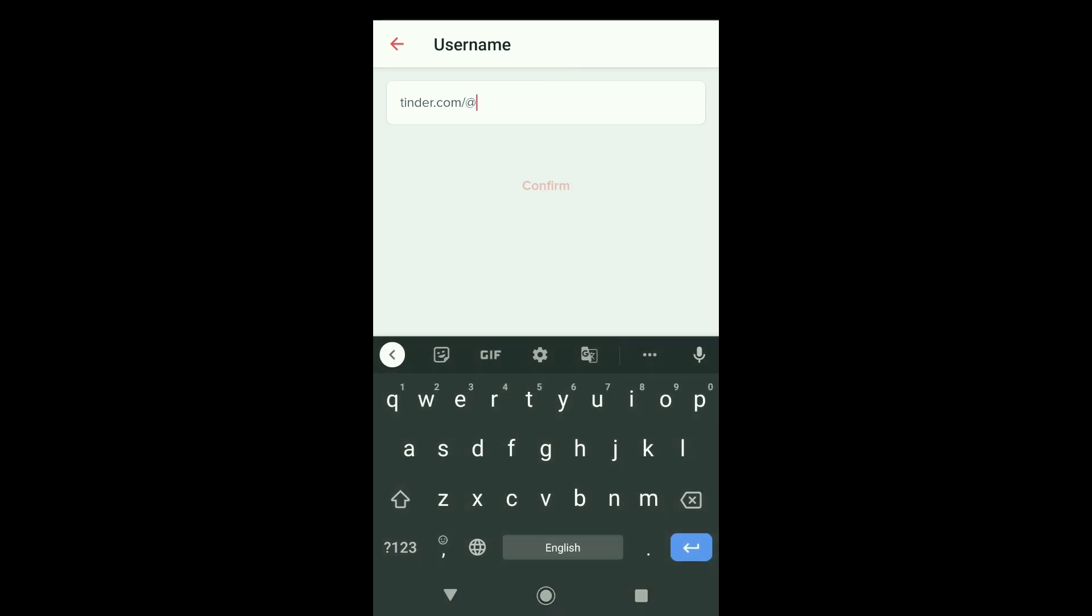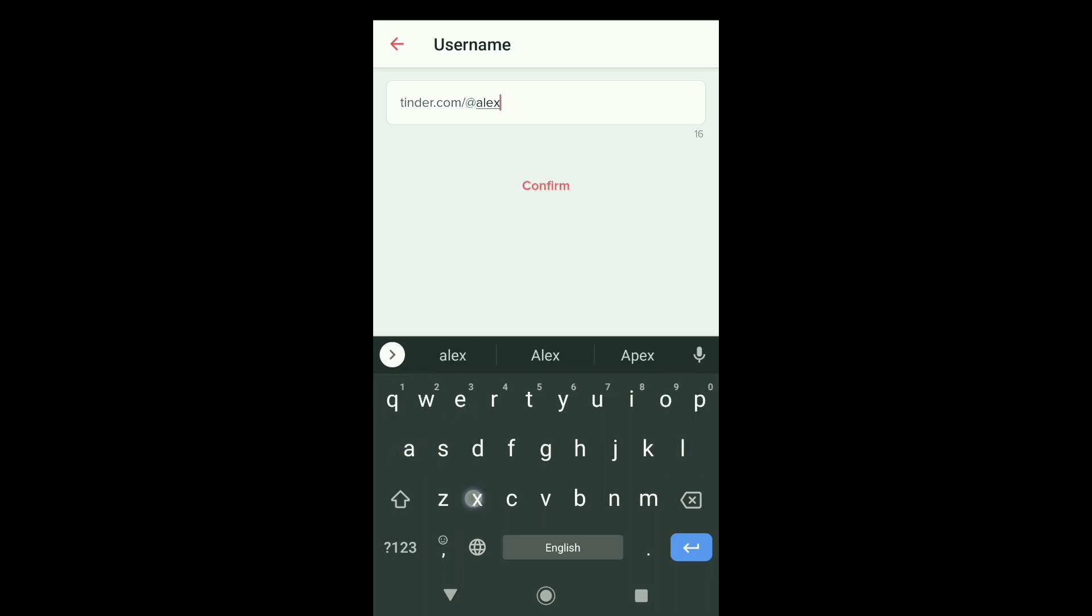There it is, as you can see tinder.com slash [username]. Here just type your username that you want to create. Let me write my preferred username. And there it is, alexneo8.